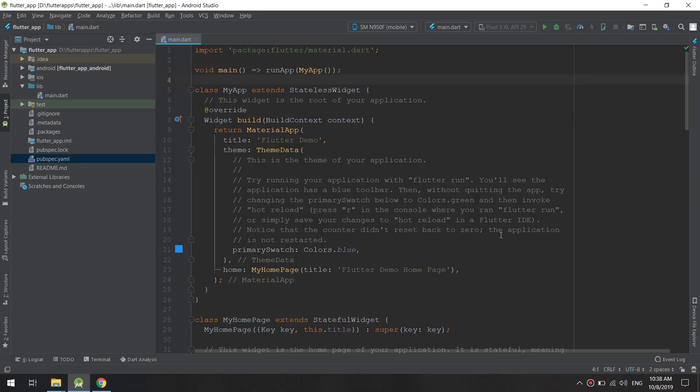Hello guys and welcome to the complete Flutter developer course. In this tutorial we are going to deeply dive into the main.dart file.